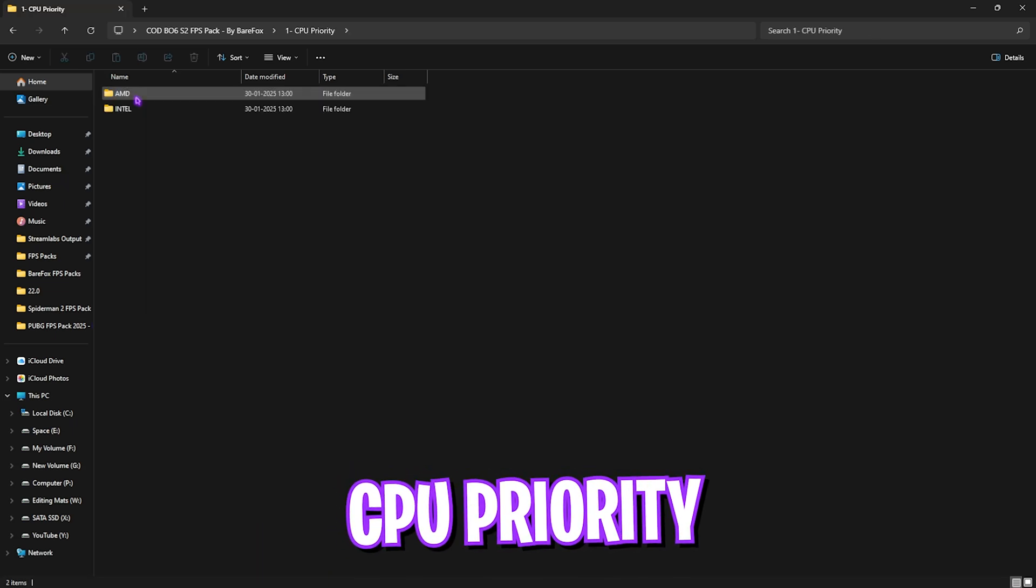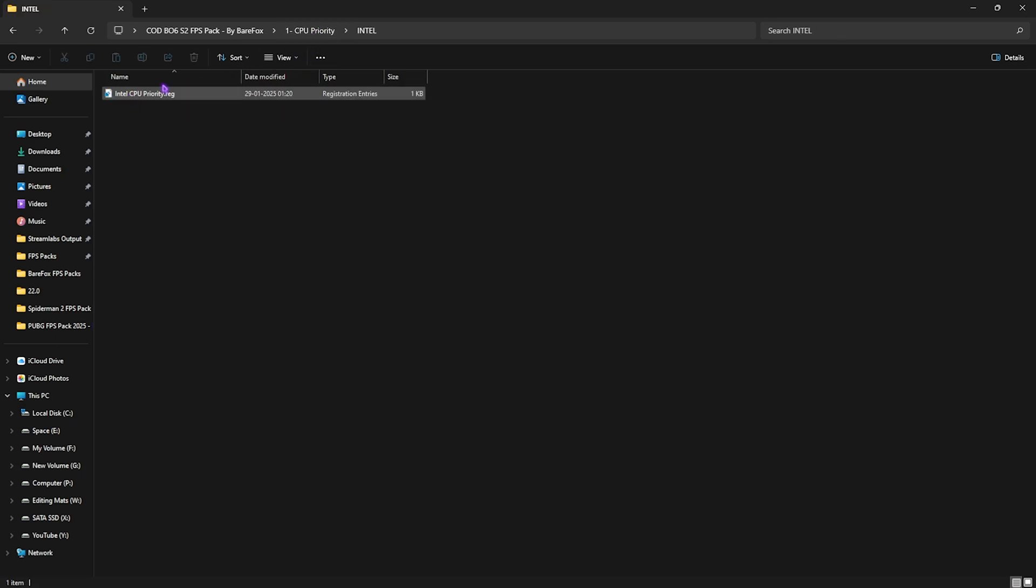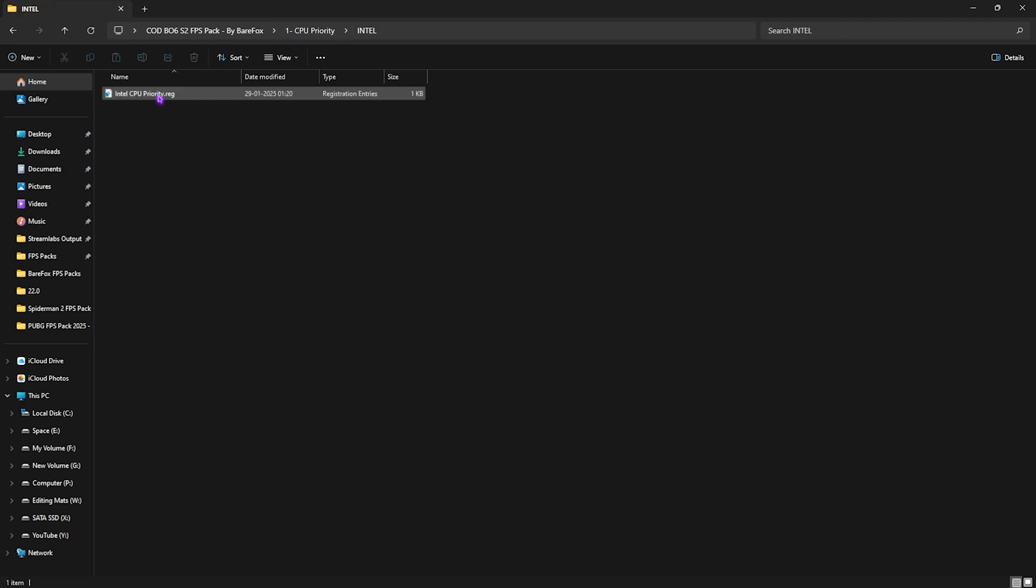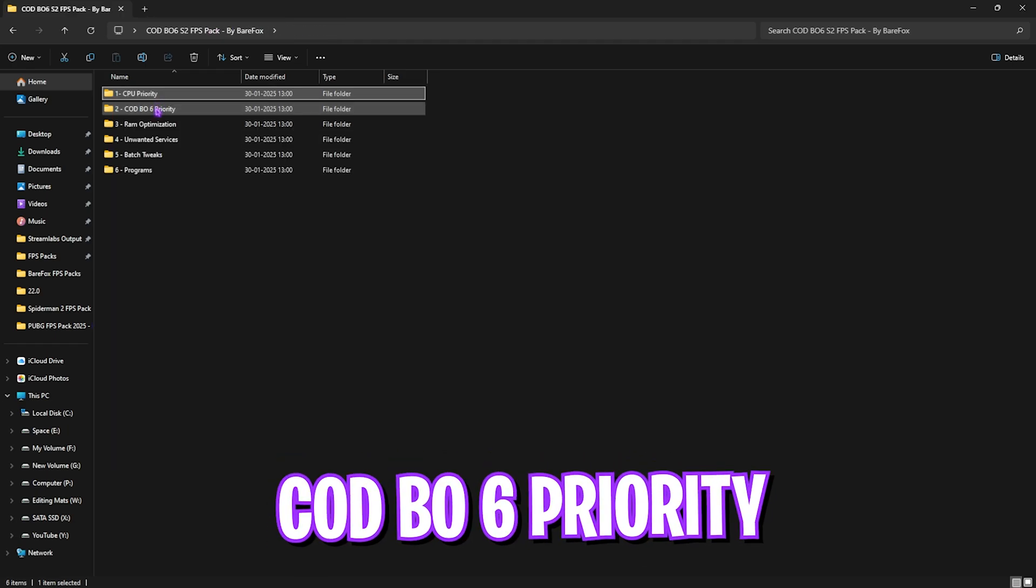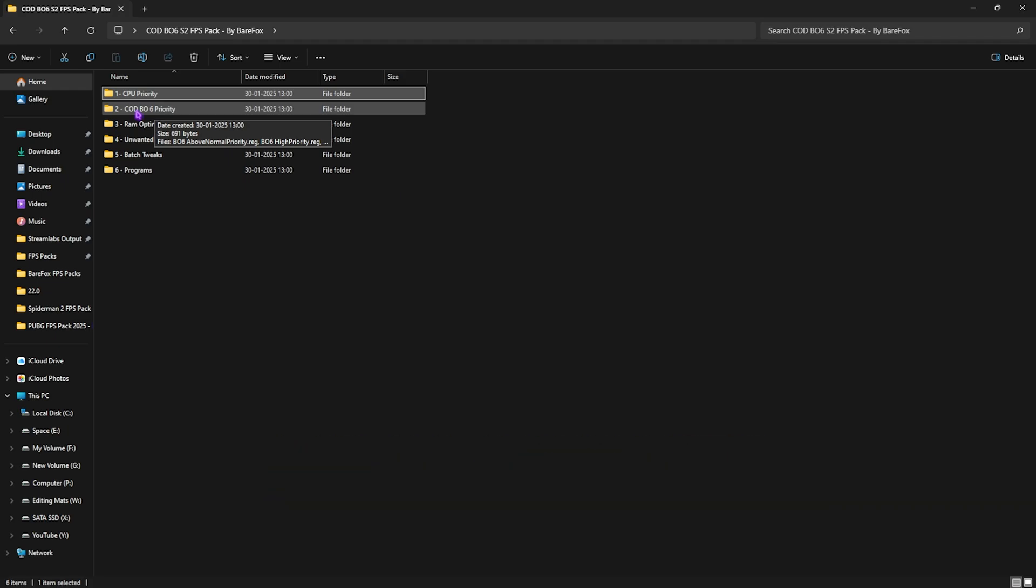First is CPU Priority, in which I have left AMD CPU Priority as well as Intel CPU Priority. Once again, if you have an AMD CPU, you can double-click on the AMD CPU Priority. If you have an Intel CPU, you can double-click on the Intel CPU Priority. Both of them will help you to optimize your CPU's performance by setting up the correct registry values.